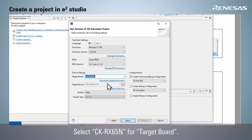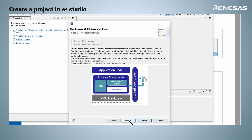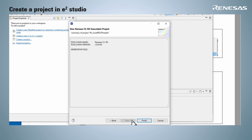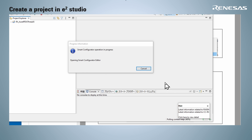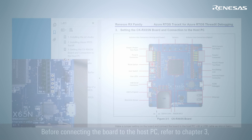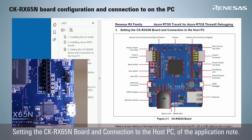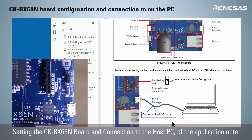Select the CKRx65N4 target board and click Next. Confirm that the ThreadX sample project is selected, then click Next. Click Finish to complete project creation. The project has now been created. Before connecting the board to the host PC, refer to Chapter 3, "Setting the CKRx65N Board and Connection to the Host PC" of the application note.